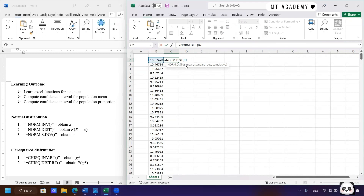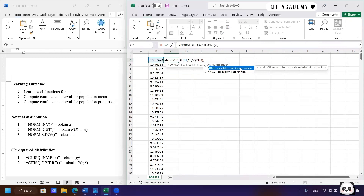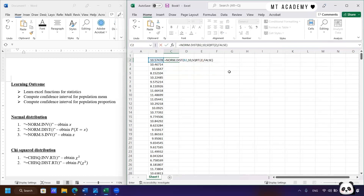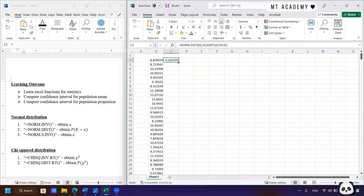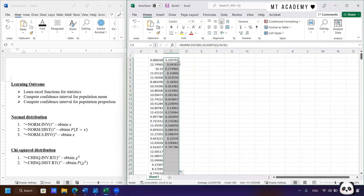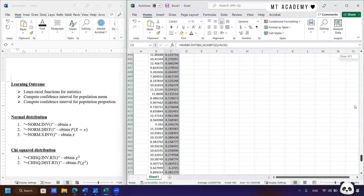Next, put in the value of mean, which is 10, standard deviation — square root of 2 — and then the cumulative parameter. If true, it gives you the cumulative distribution function; if false, it gives the probability mass function. We need the false one. You can also try with true and observe the resulting graph yourself. Double-click the right bottom of the cell, and it will generate all the probabilities automatically in less than one second.